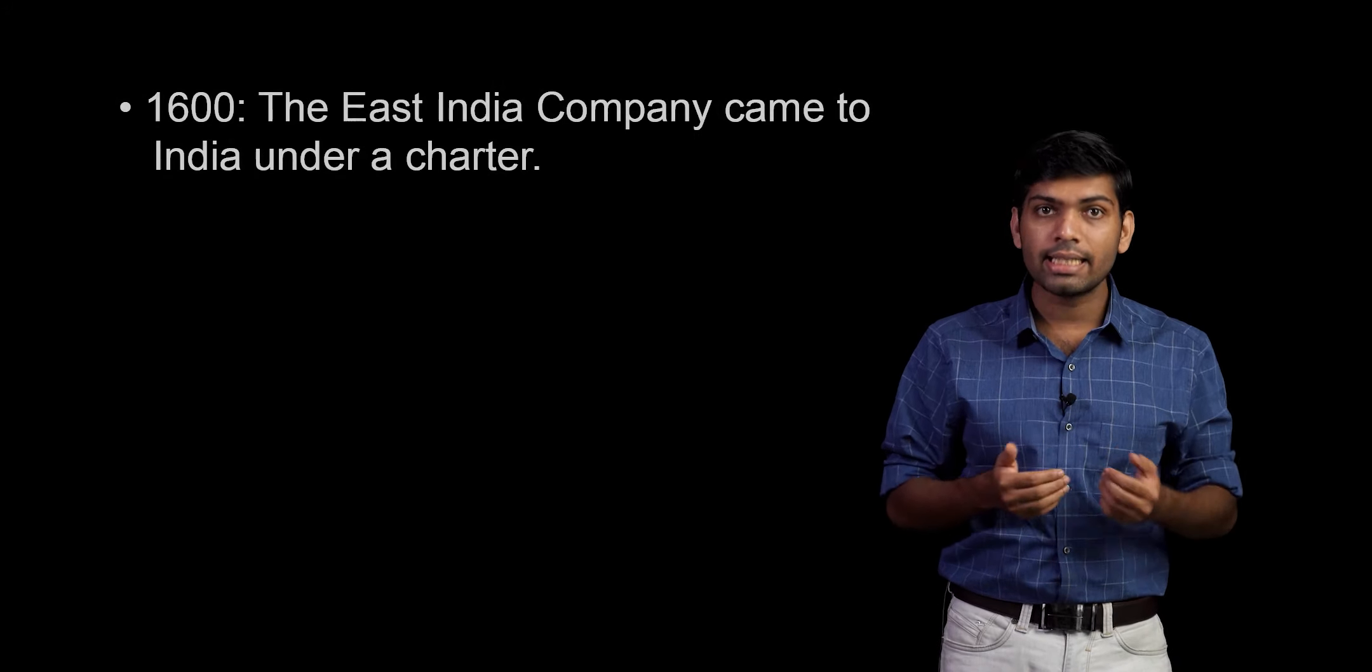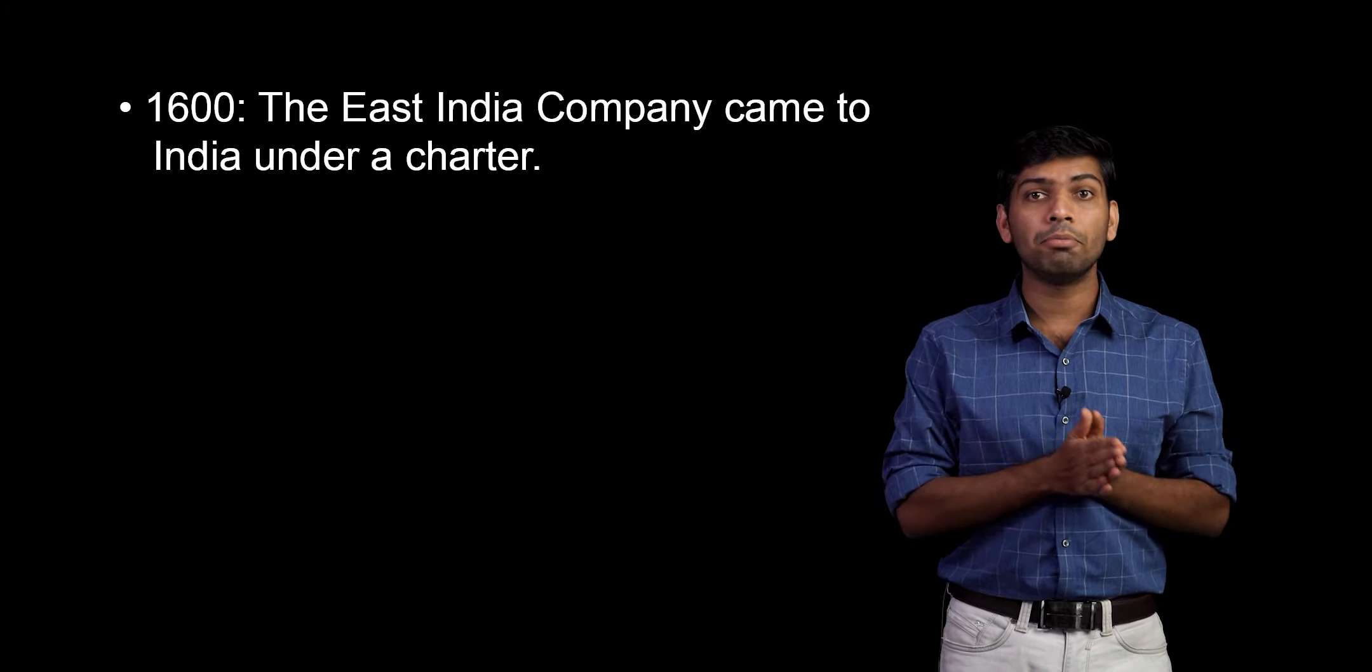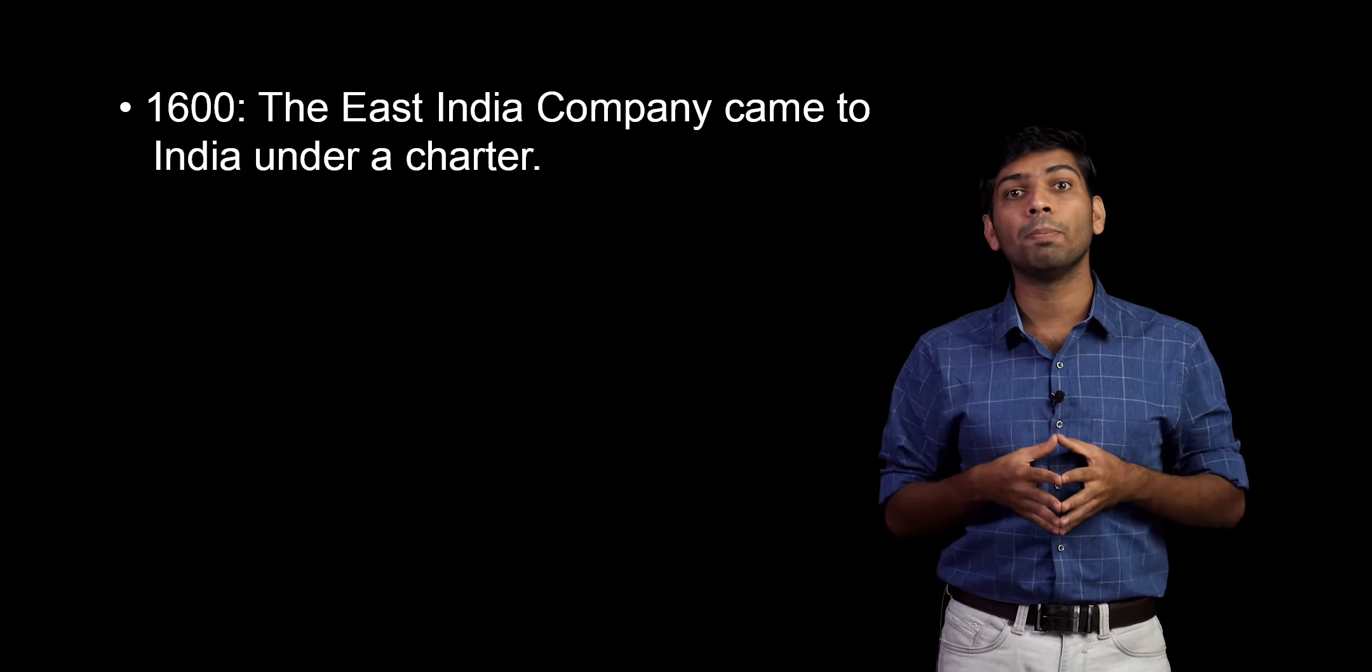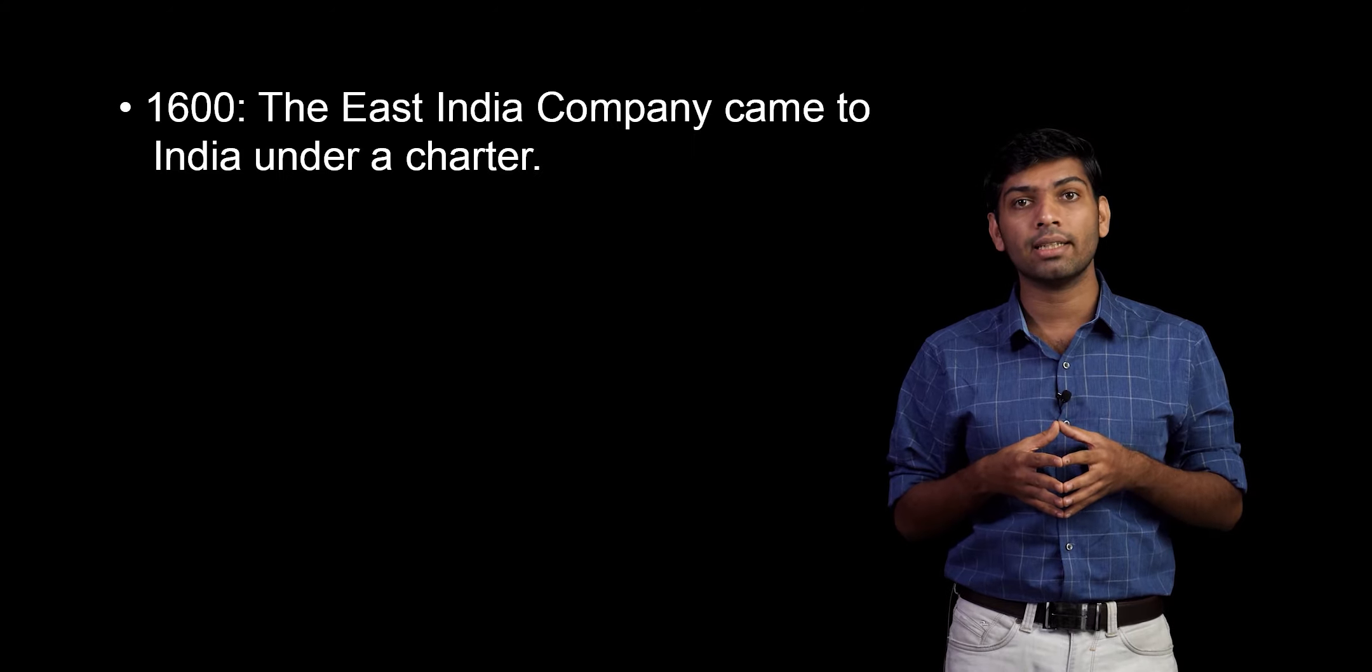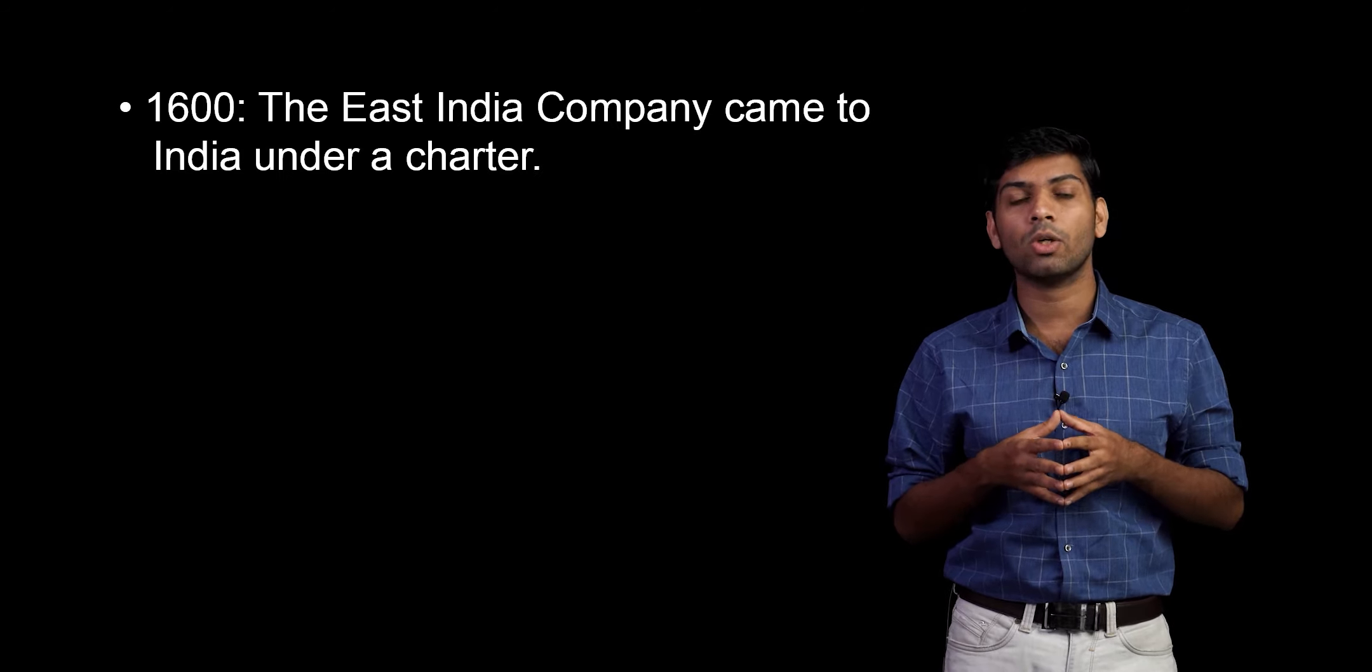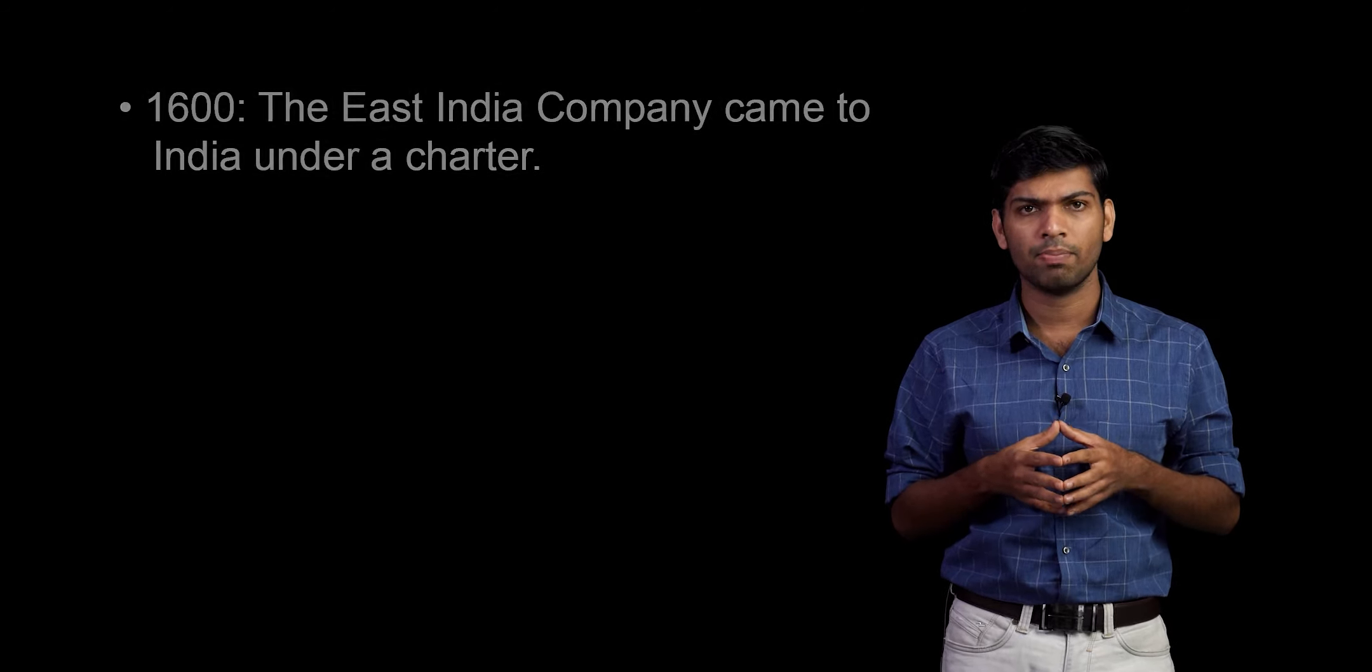The East India Company came to India for the purpose of trading under a charter granted by Queen Elizabeth. Do you know what a charter is? It is a formal statement especially by a government or ruler of the rights of a group organized for some purpose.